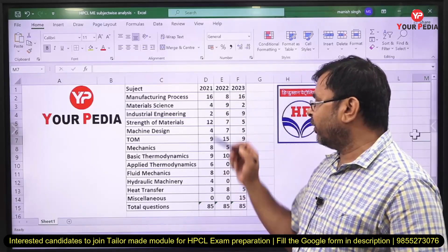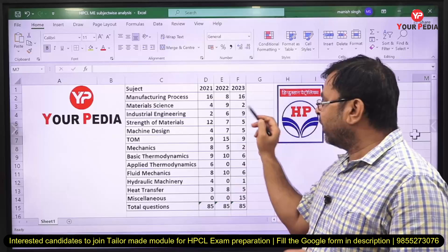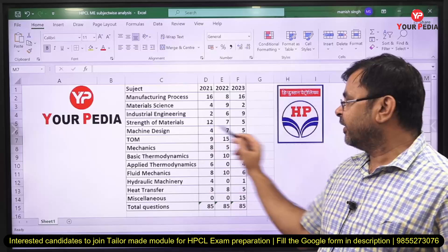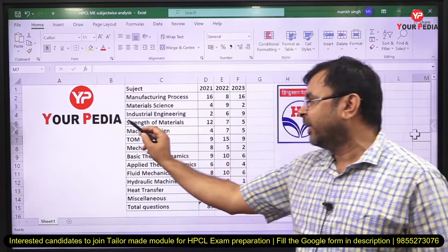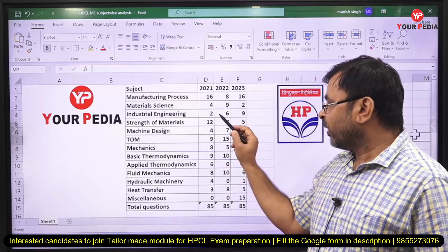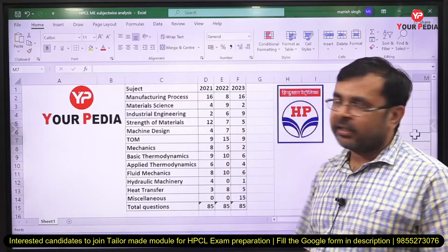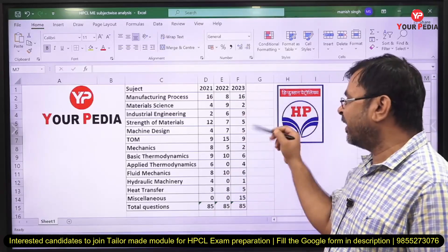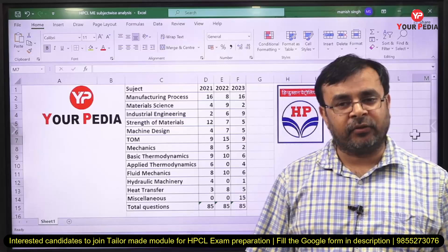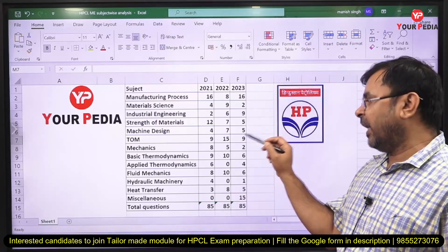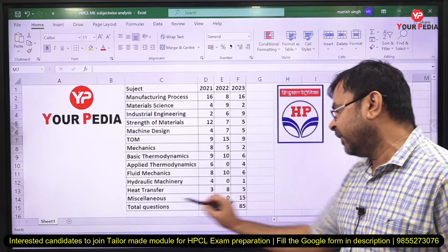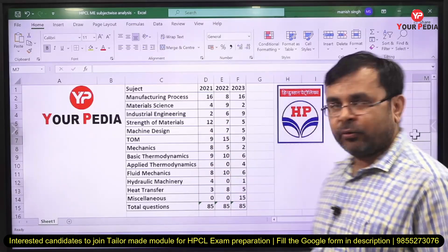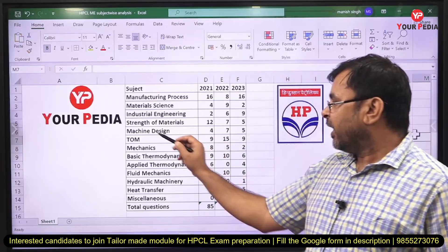In 2021 and 2022, industrial engineering weightage was not very high, but in the 2023 exam they asked 9 questions from this topic. Strength of material and machine design together had approximately 7 questions in 2021, 14 questions in 2022, and approximately 10 questions in 2023. Its weightage slightly decreased because in the miscellaneous section, 15 questions were asked in 2023, which were not asked in 2021 and 2022.